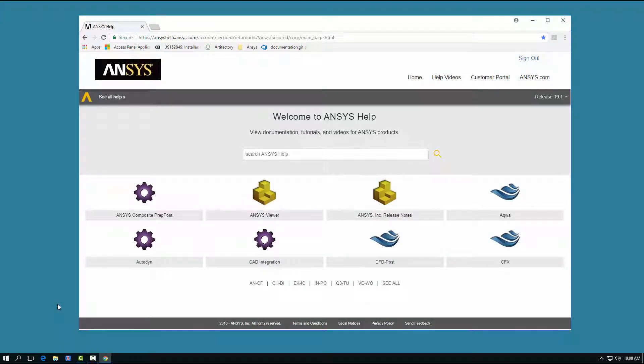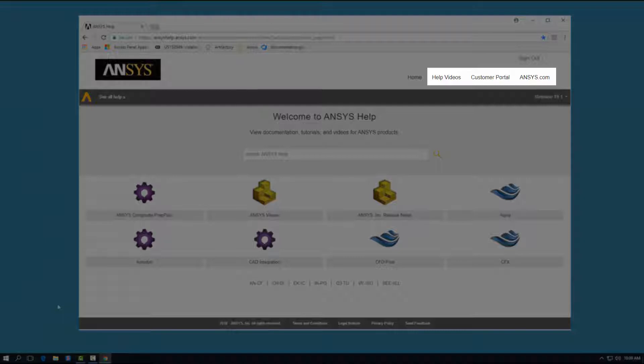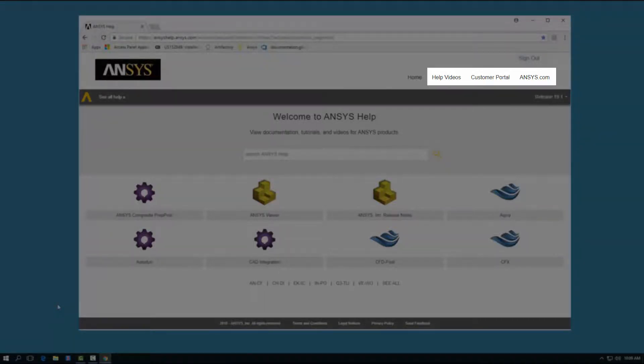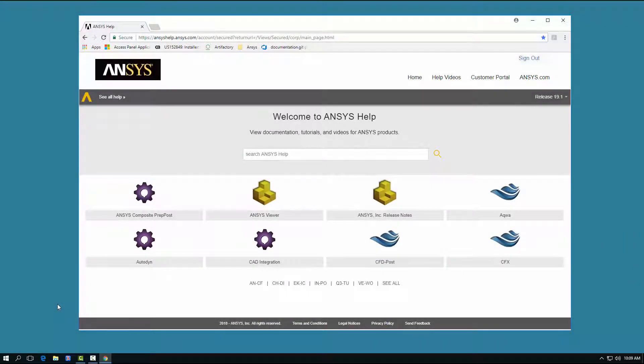Let's start by examining the ANSYS Help Welcome page. The links located on the upper right side of the page give you access to the ANSYS How-To Videos channel, the ANSYS Customer Portal, and the ANSYS website. Note that you will need to register for an account to access ANSYS Help at ansyshelp.ansys.com and the ANSYS Customer Portal.